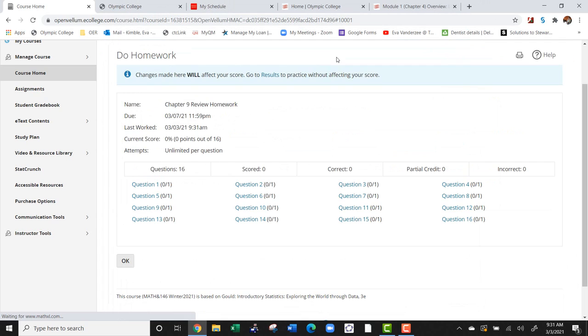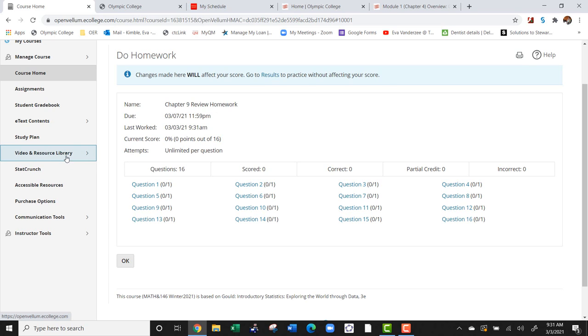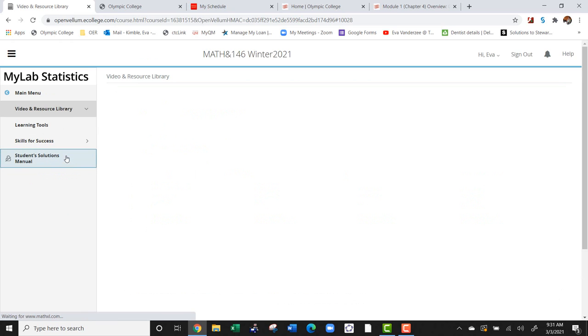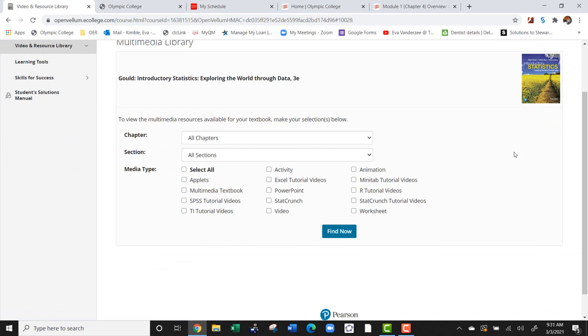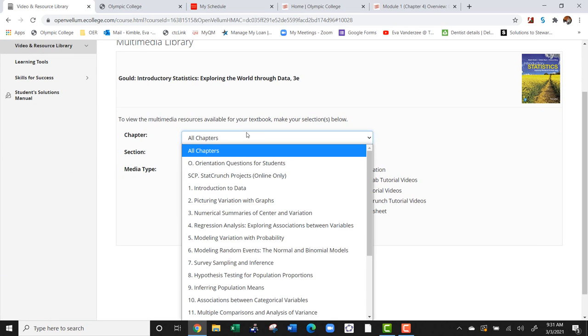The other resource I wanted to show you on this website is the video and resource library. If we go to this left-hand column and we click on video and resource library, it's going to ask you what chapter and what section you want to look at.